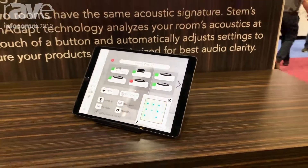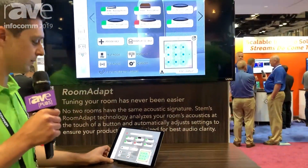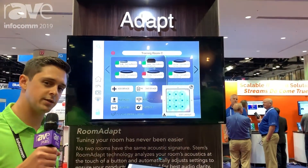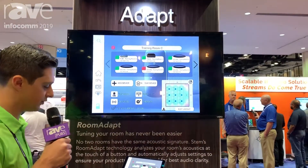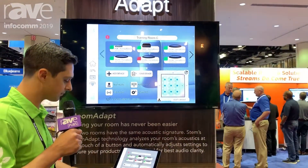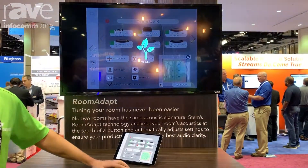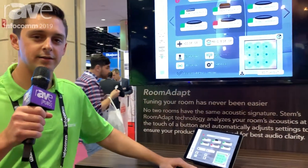What we're giving you here with Room Adapt is the ability to make those customizations, optimize a collaboration space, and do it all with the press of a button. If you'd like a little bit more information, you can see us at www.stemaudio.com.